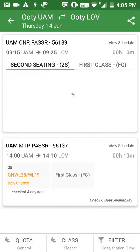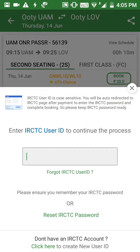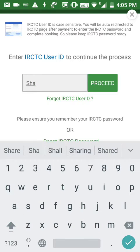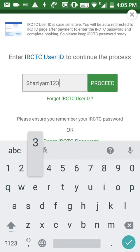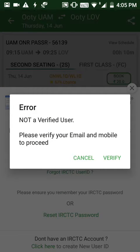I'll choose the first train, select the date Thursday 14th June, and click on the 'Book' option. You can see the page asking to enter your IRCTC user ID to continue the process. I'll enter my IRCTC user ID. If you have not verified your IRCTC account, you will get an error message.